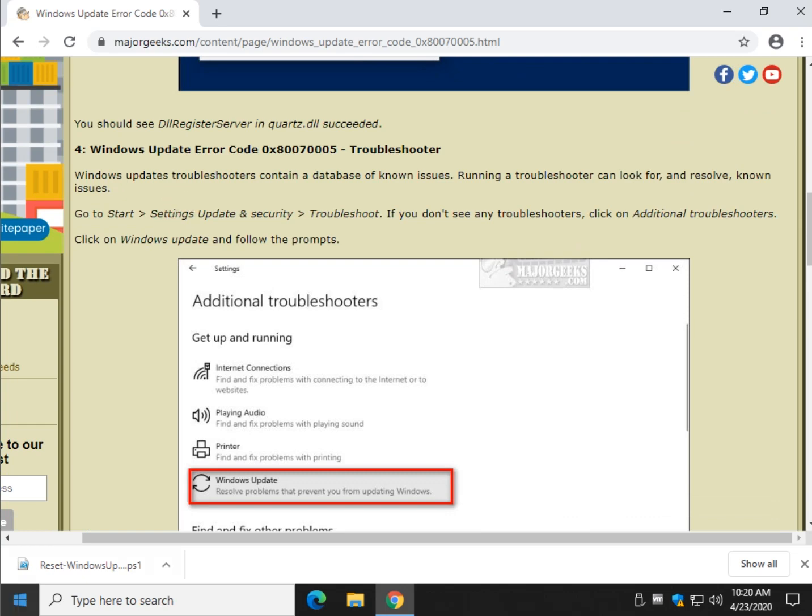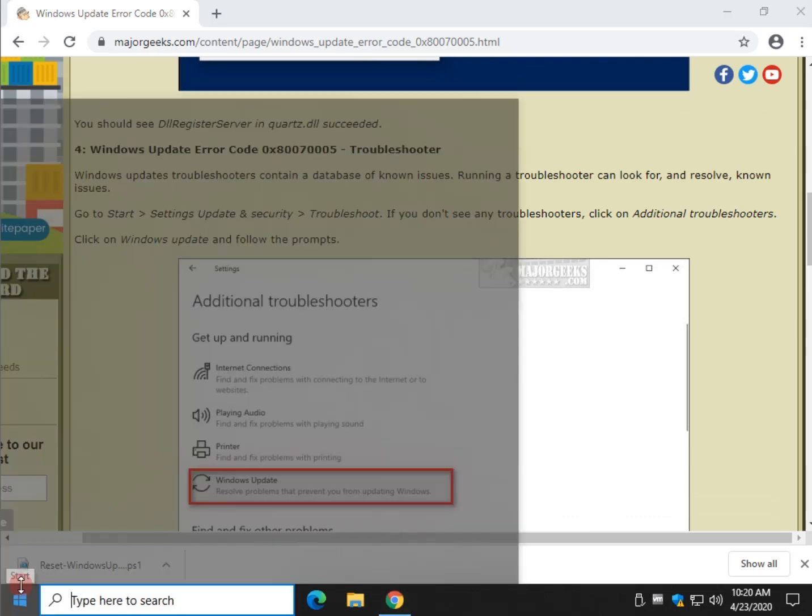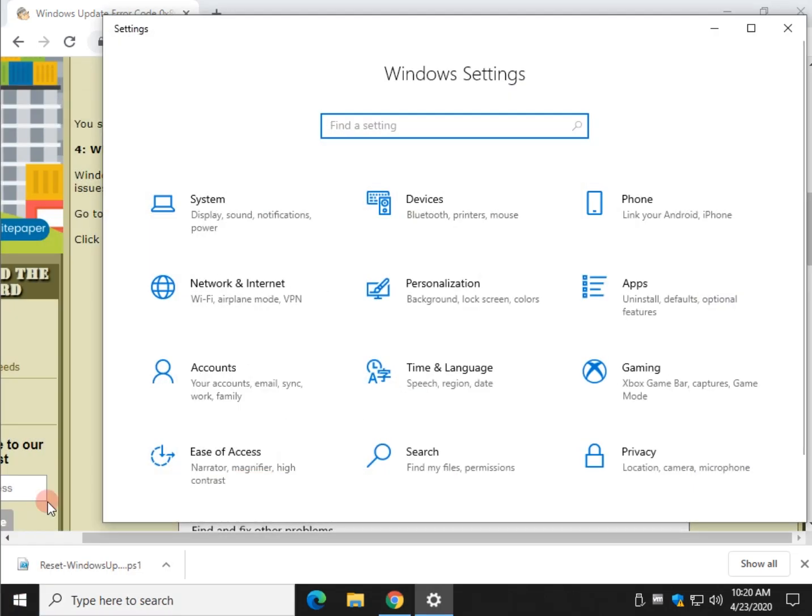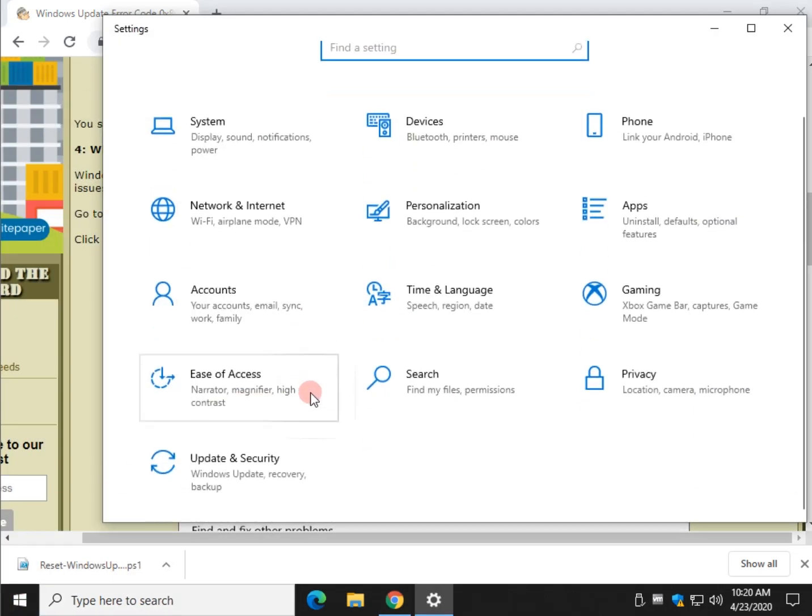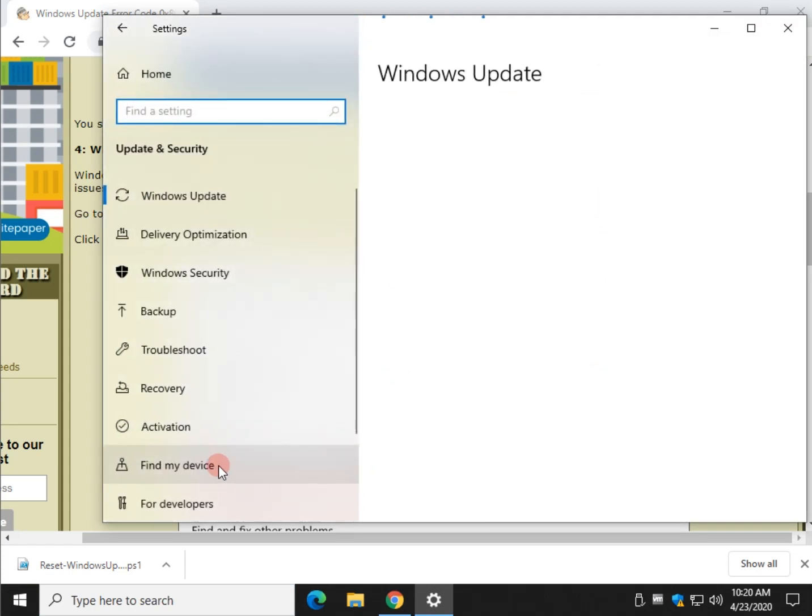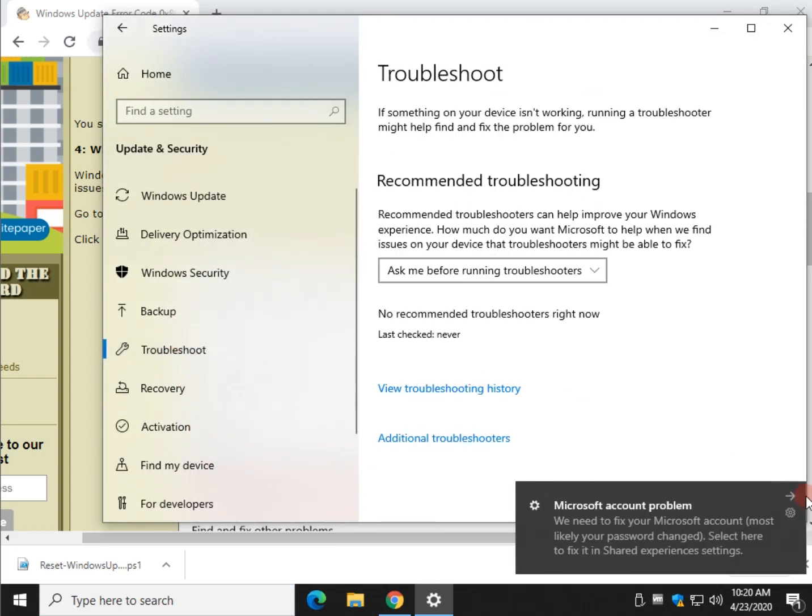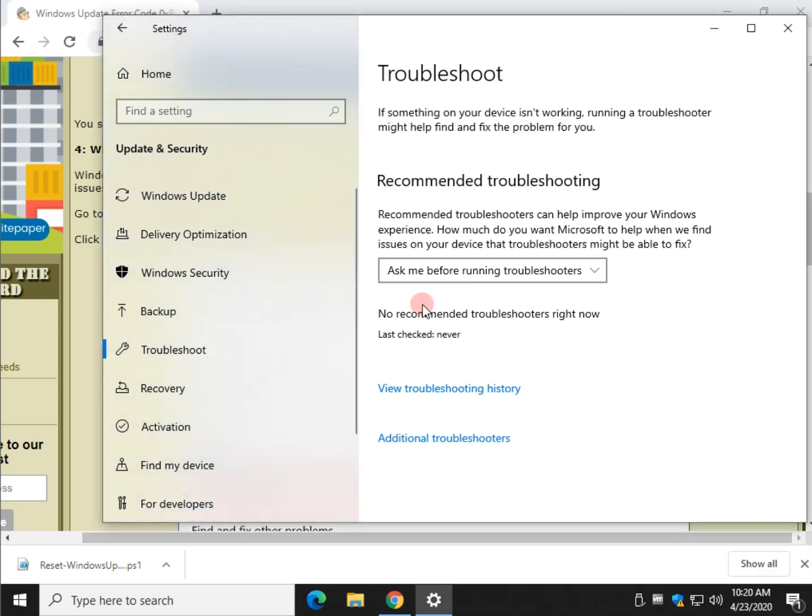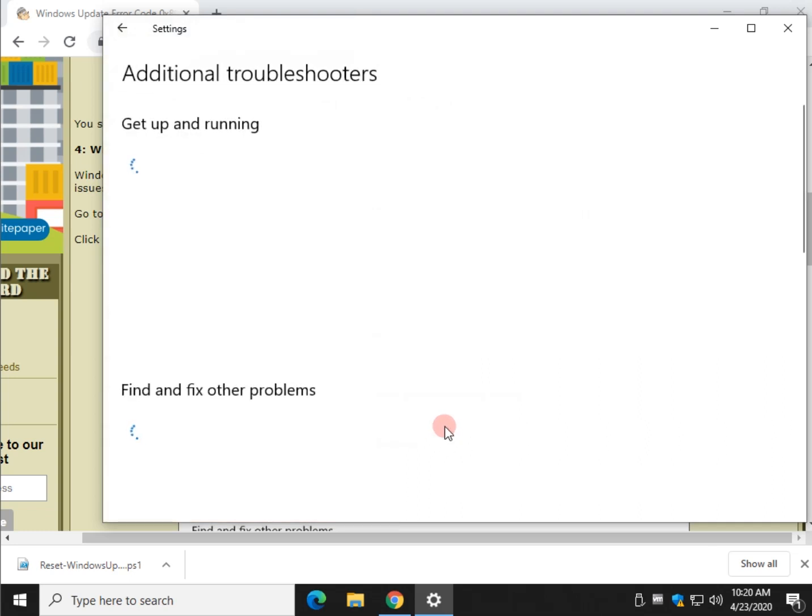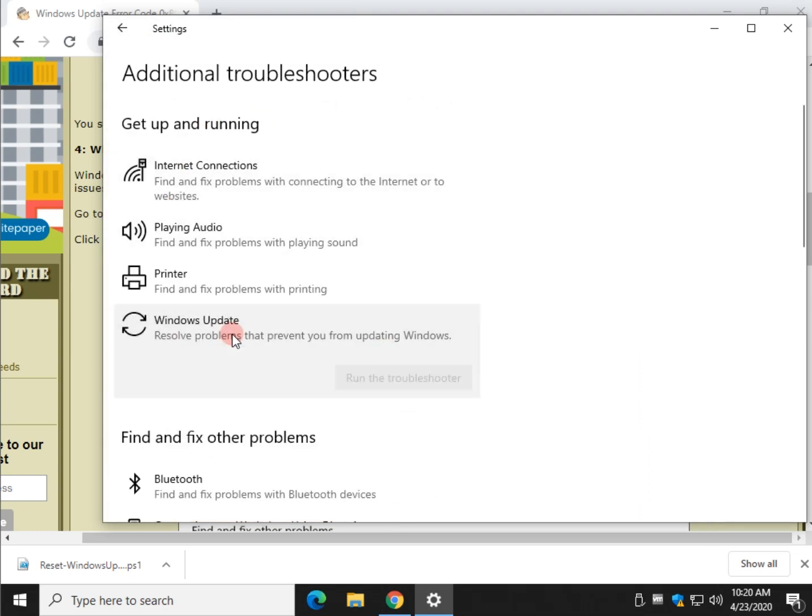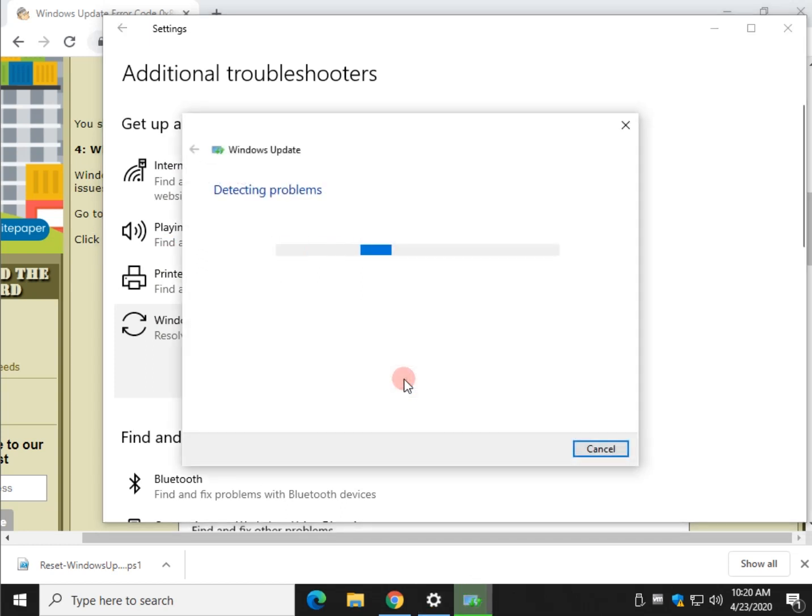Next up, Windows Update Troubleshooters. Start, Settings, Update and Security. Look for Troubleshoot right here. And if you don't see a bunch of troubleshooters here, click on Additional Troubleshooters. And look for Windows Update right here. And click on Run the Troubleshooter.